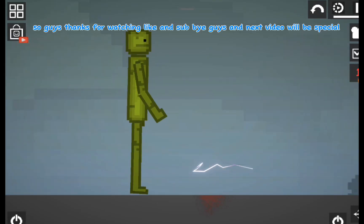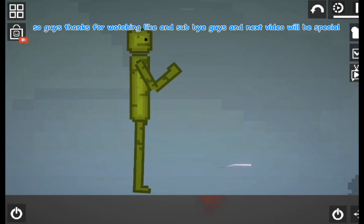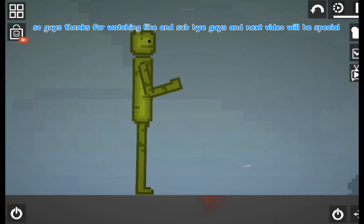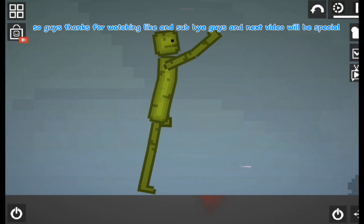So guys thanks for watching, like and sub. Bye guys and next video will be special.